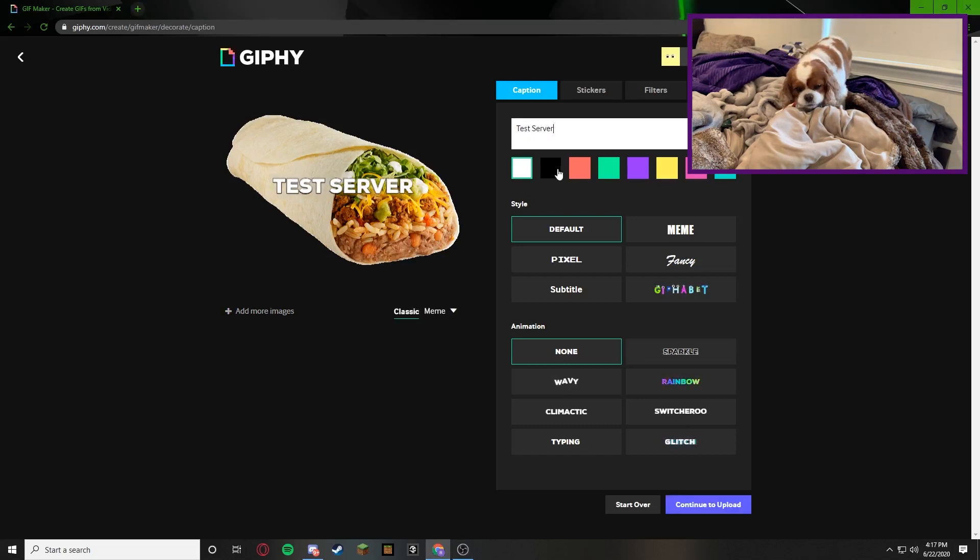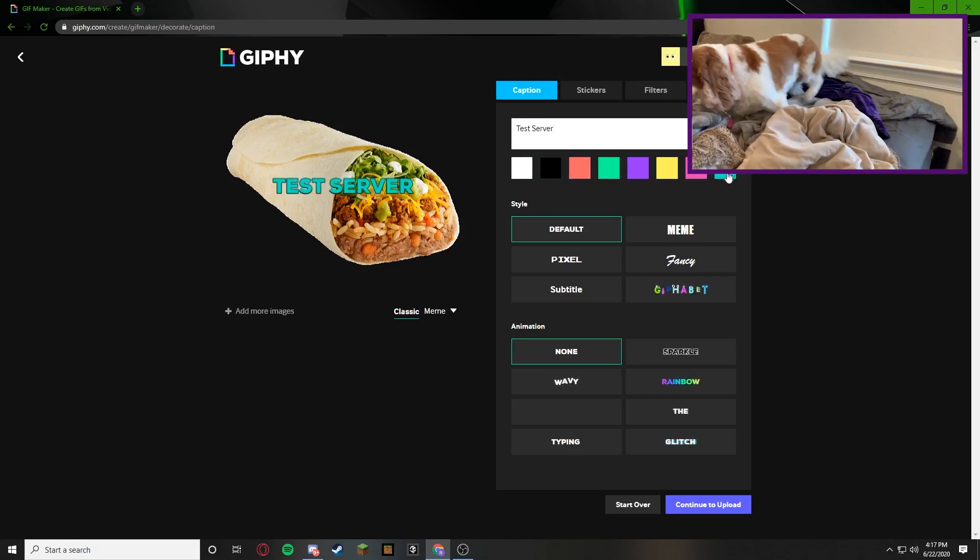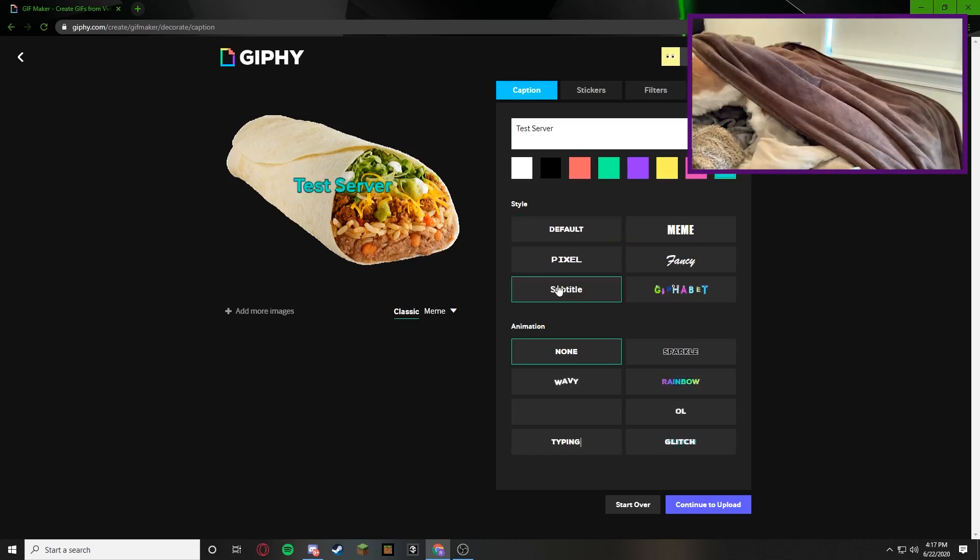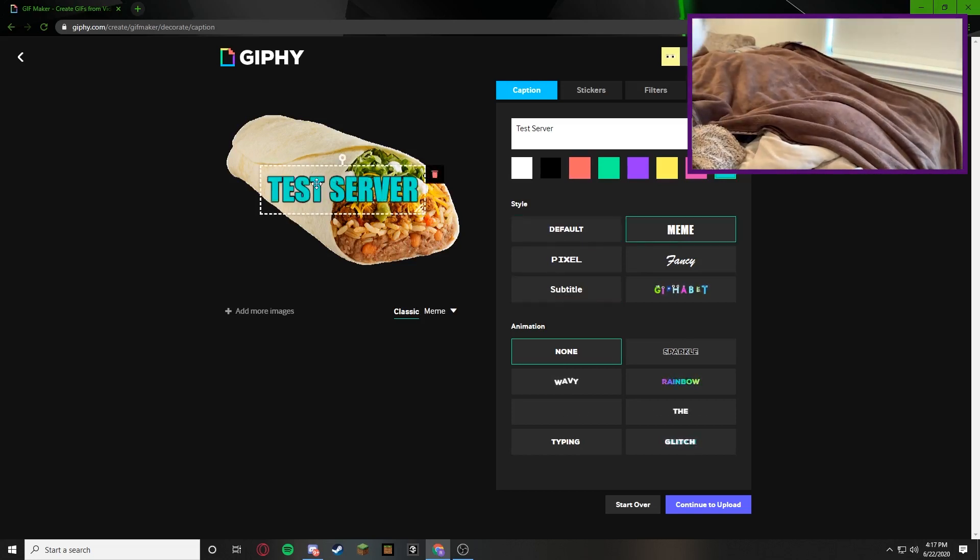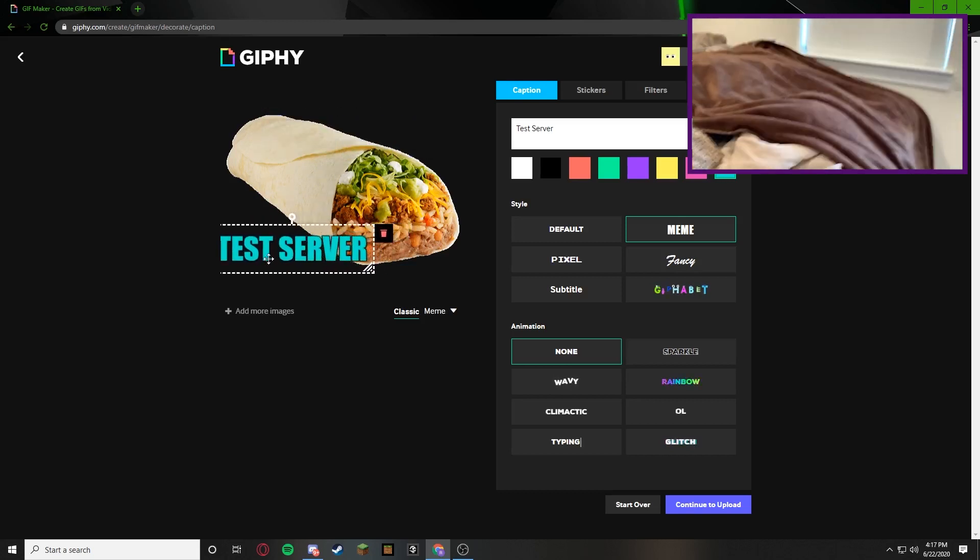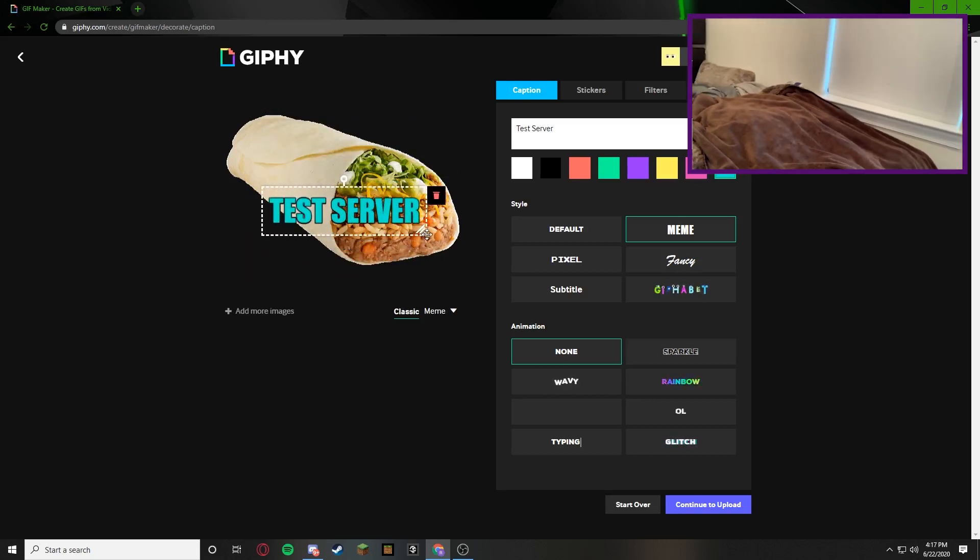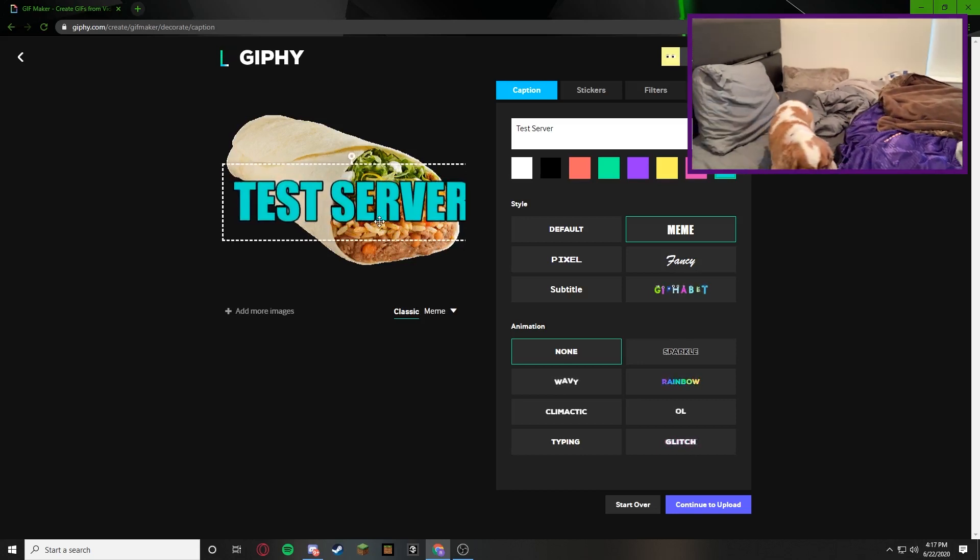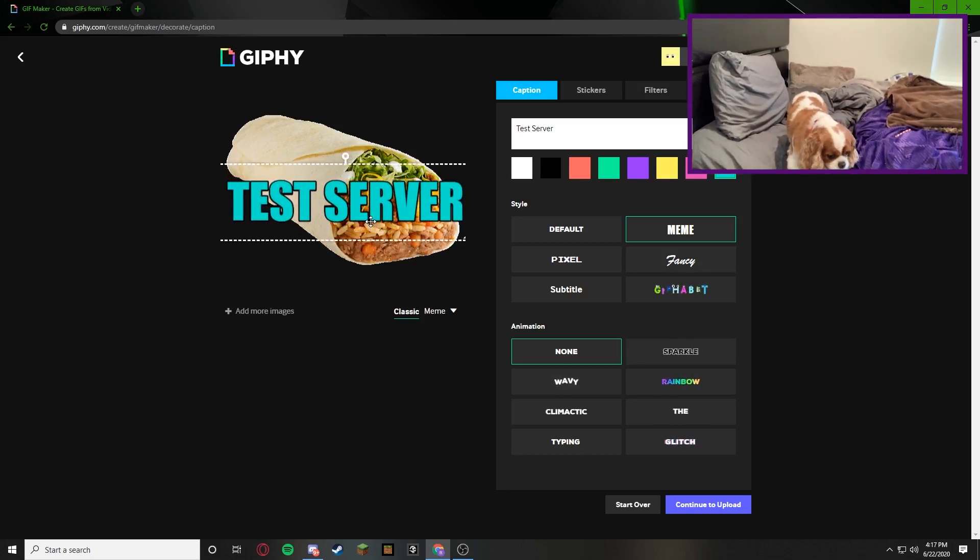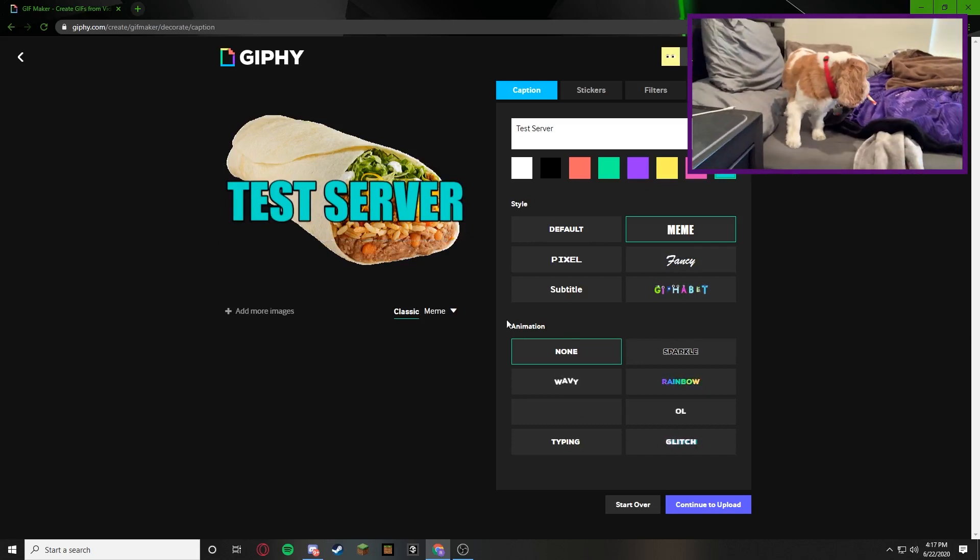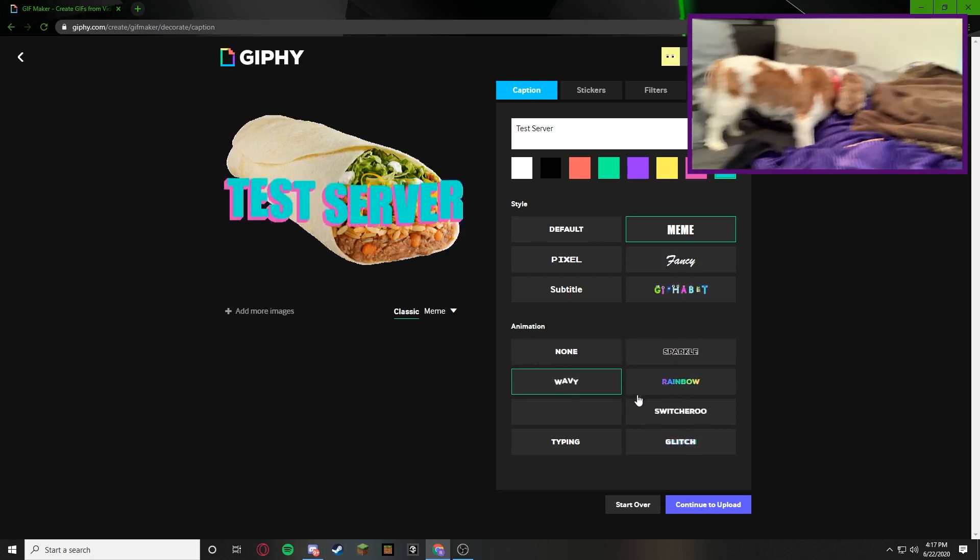Once you do that you can choose what color it's in. I'll just do blue I guess. And then you can choose the style. I'm probably going to do meme because it's big. I think that's pretty cool. And then we can have it overlap over the burrito or something or just make it really big. So that looks pretty cool. And then animation for the word, we can do wavy because wavy looks pretty cool.